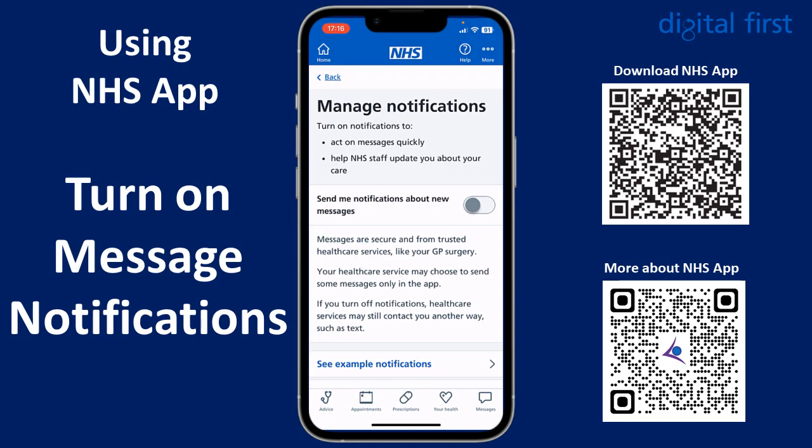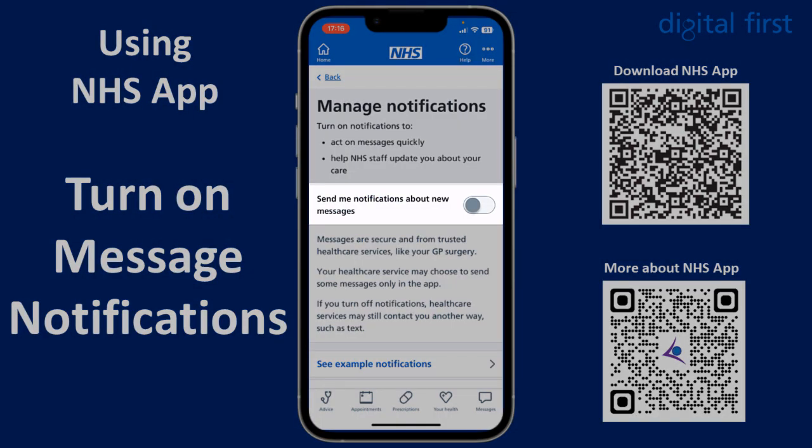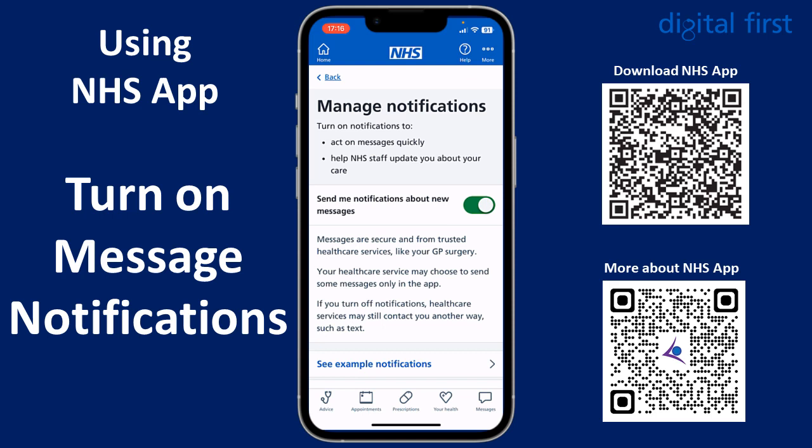You can see a toggle switch for 'Send me notifications about new messages'. Toggle that to on and you're now ready to go to start receiving messages.